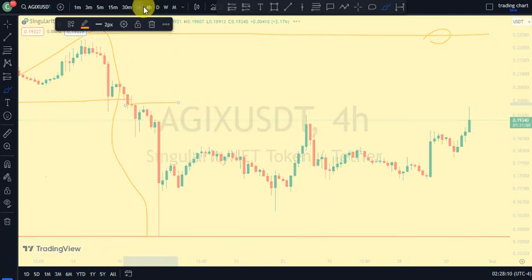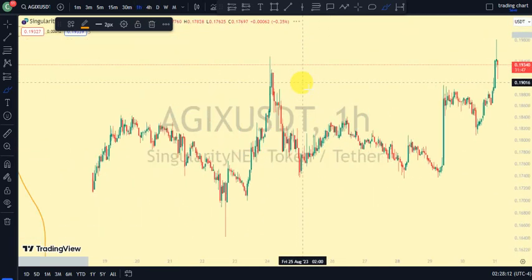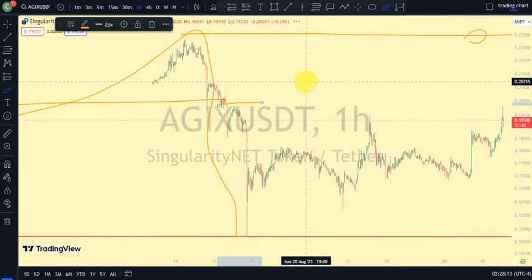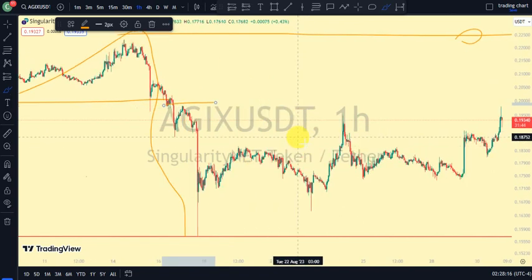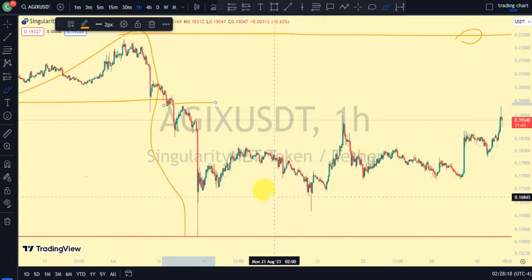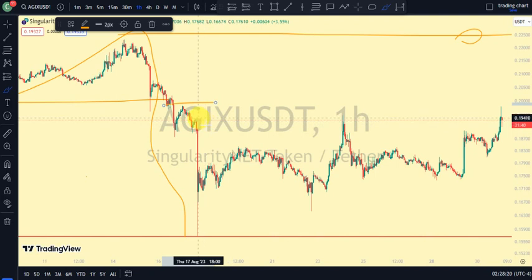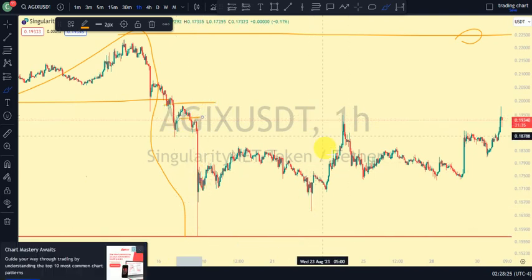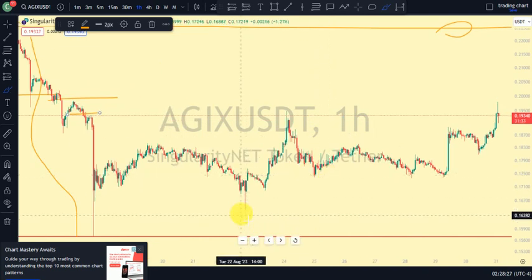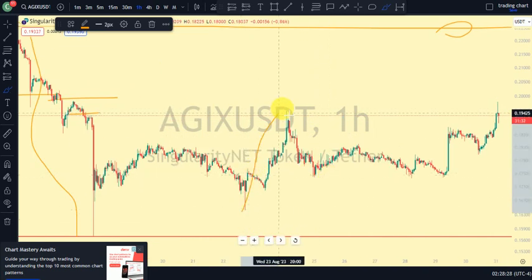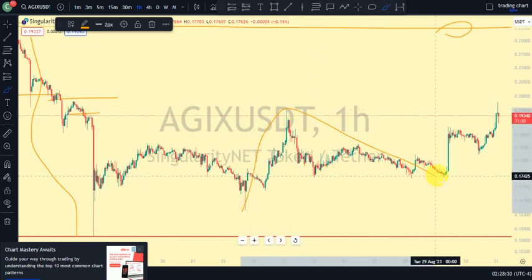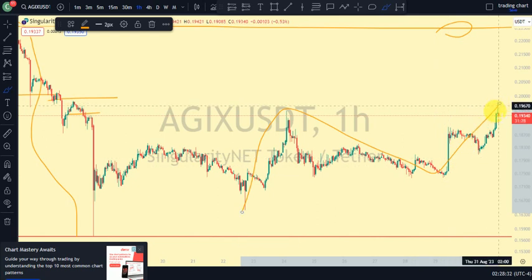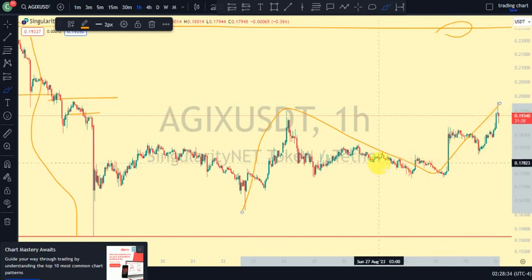On our one-hour timeframe, for us to be on the pullback phase on the higher timeframe, we need the one-hour timeframe to be giving us a bullish trend. The key swing that gave us the lower low has not been traded above yet. We did see a break of structure to the upside, pulled back, and saw another break of structure — but all these breaks of structure are just signals that the higher timeframe is getting ready to be on a pullback phase.